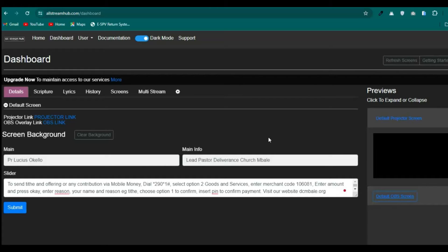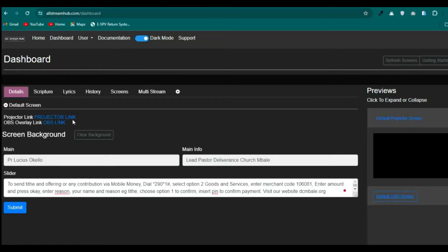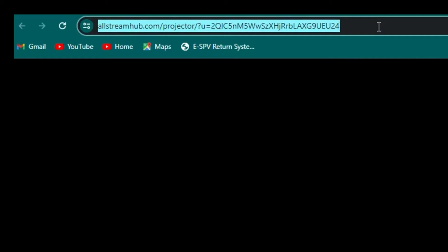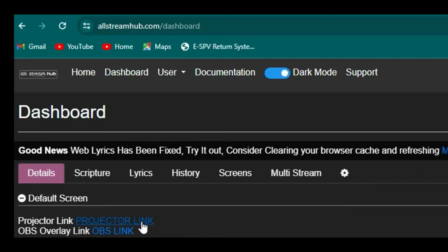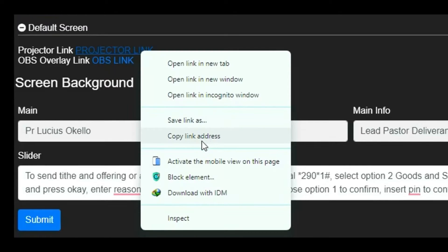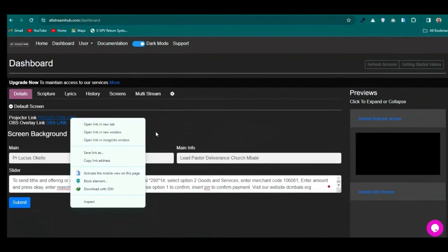Now let's look at how to connect our projector link into VMix so that anything we project will show up there. Click on the projector link — a web page will open and it will be blank. Copy the URL at the top, or right-click the link and choose 'Copy link address.' After copying it, let's go to VMix and paste the link there.